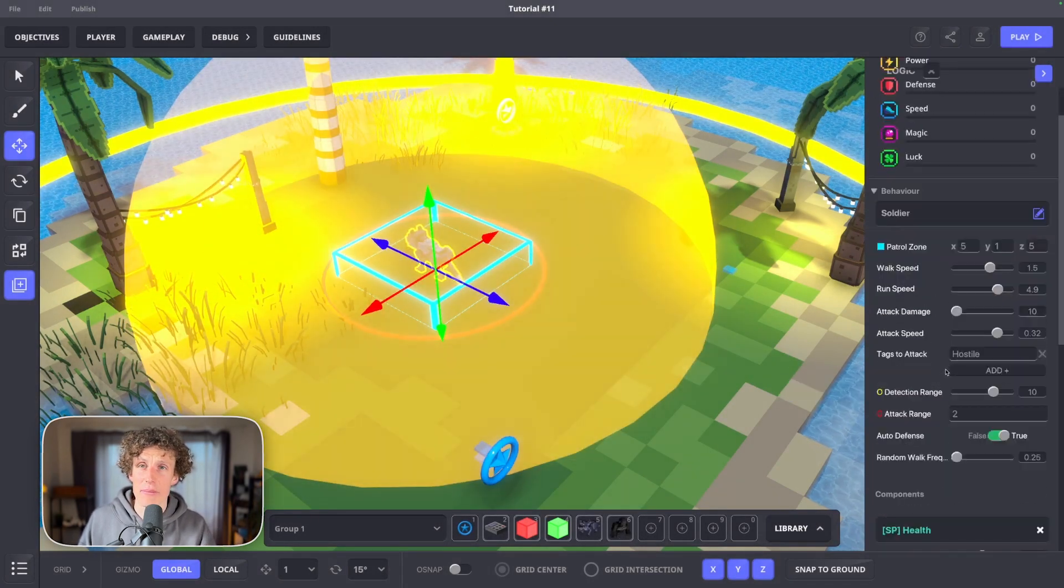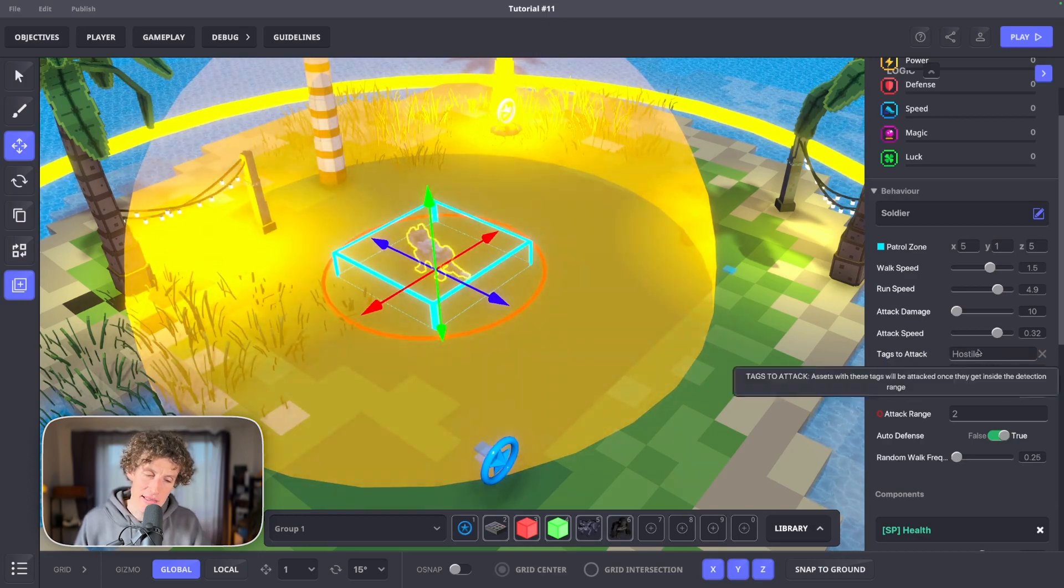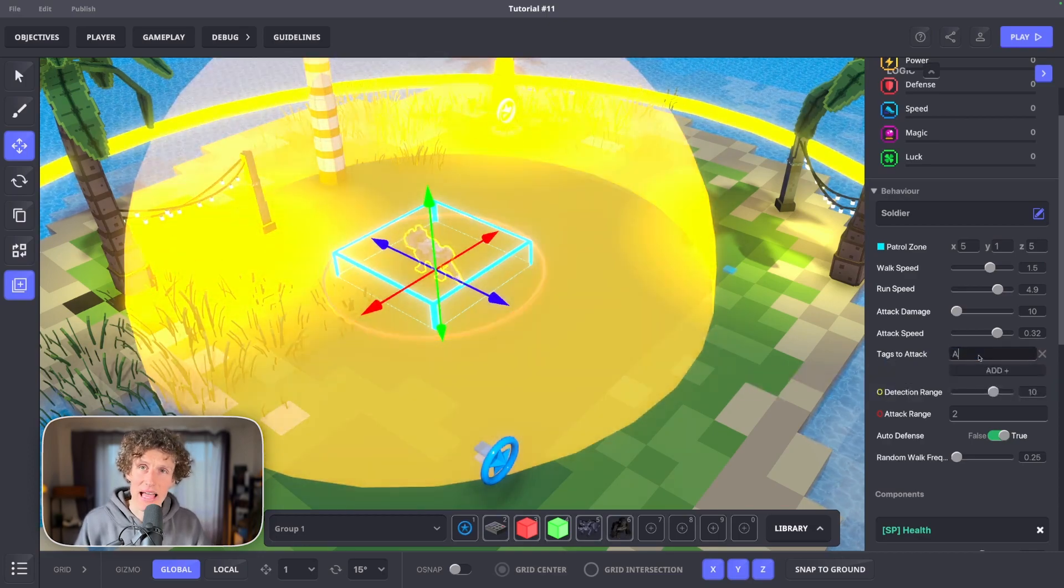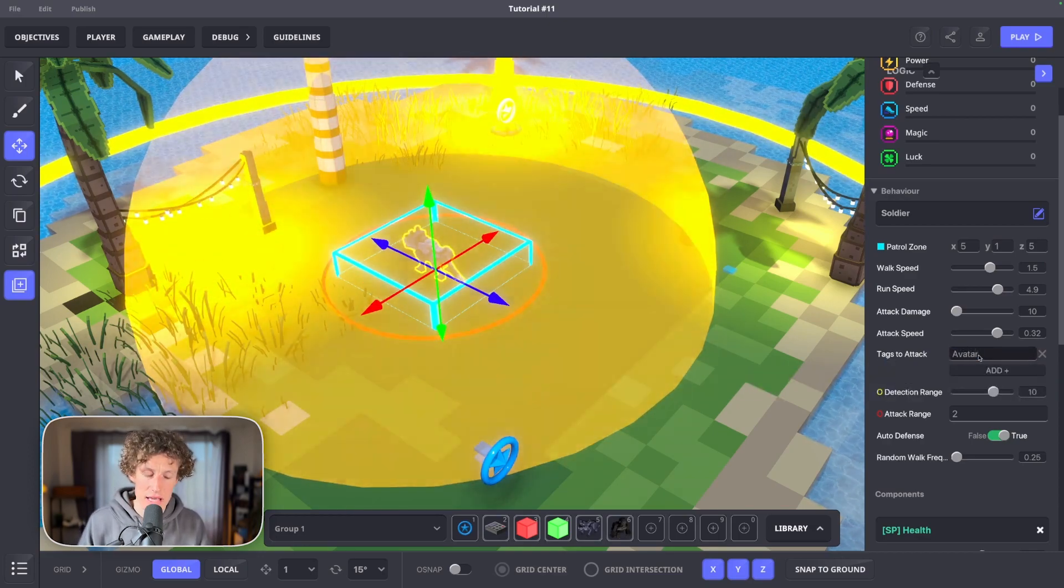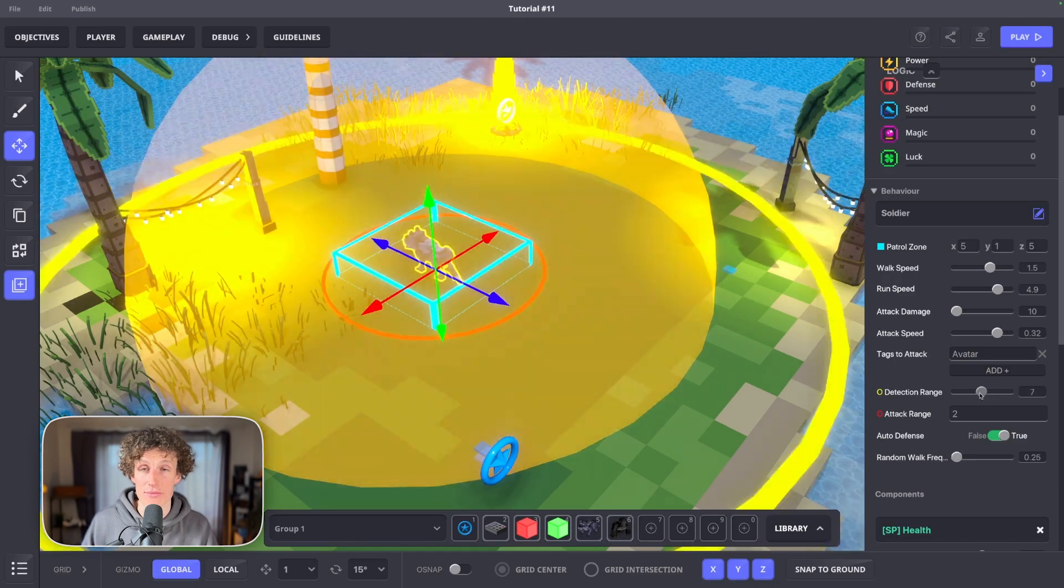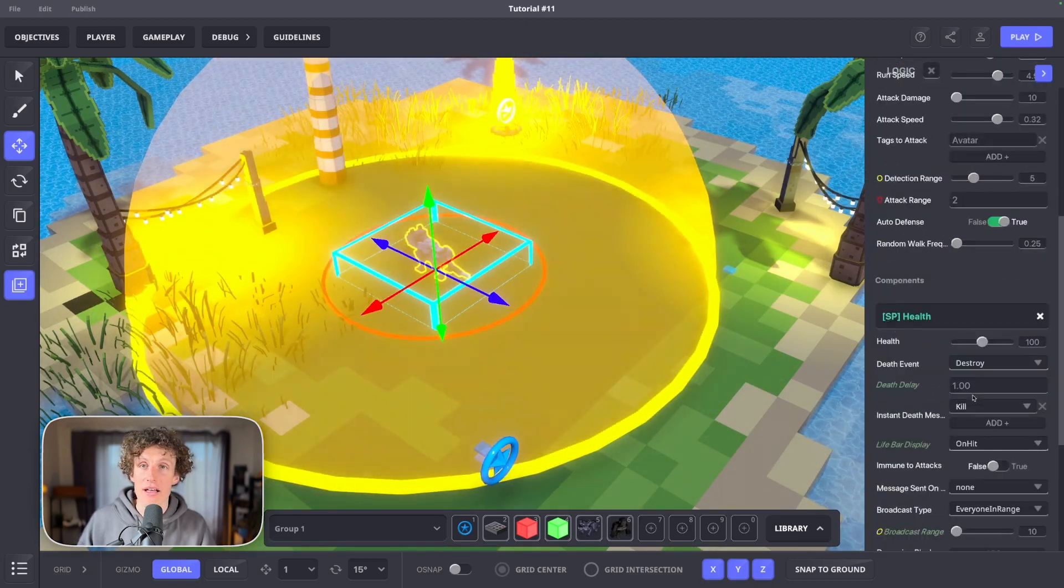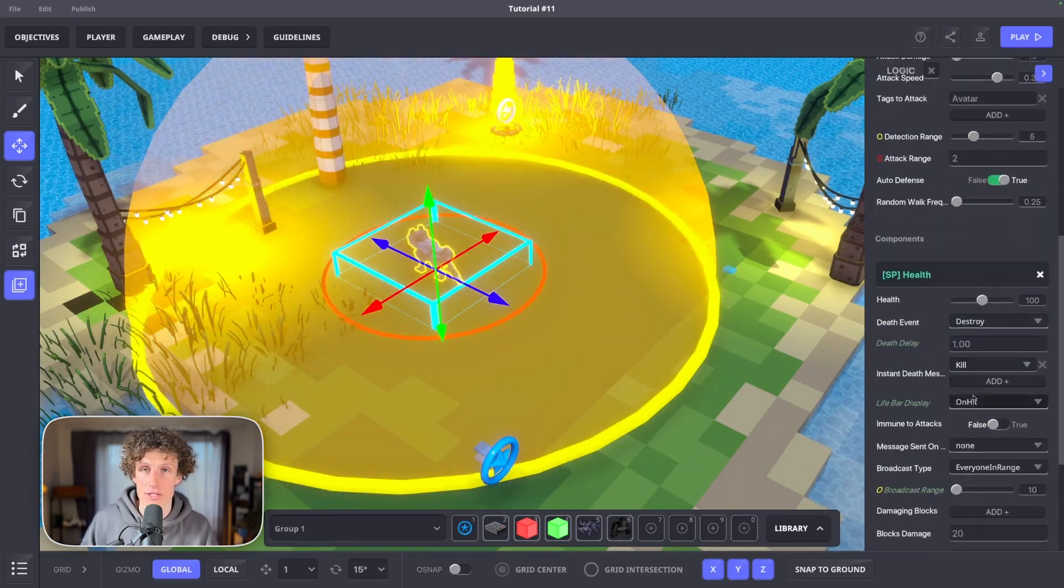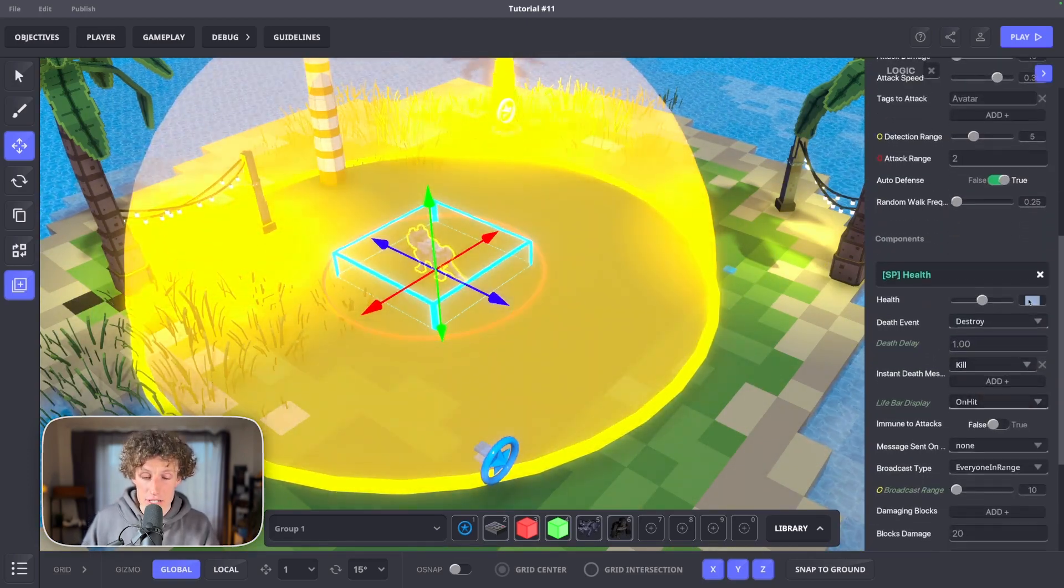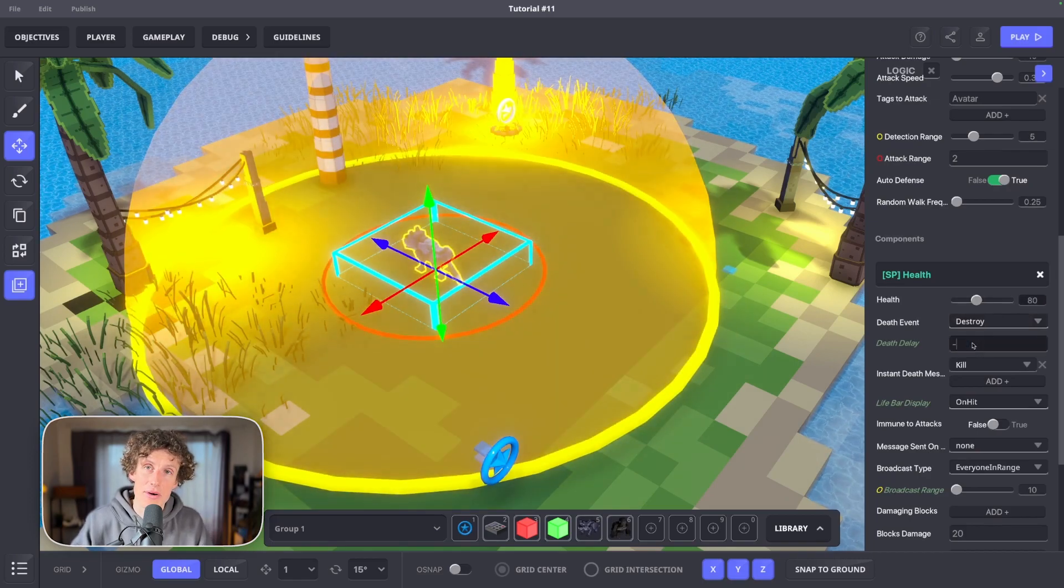Put soldier behavior on it and play with the settings. It's important that you type avatar in tags to attack section. Everything else is up to you. Afterwards, go to health behavior logic.